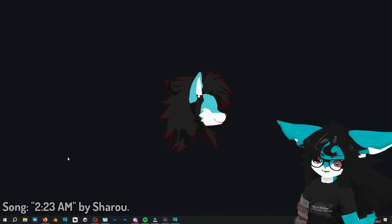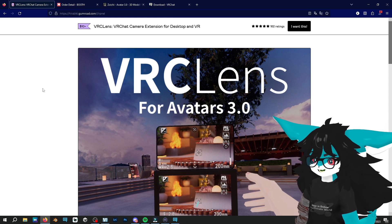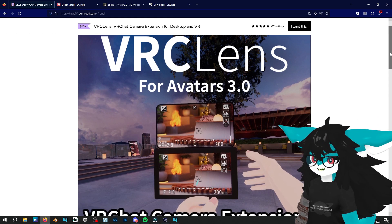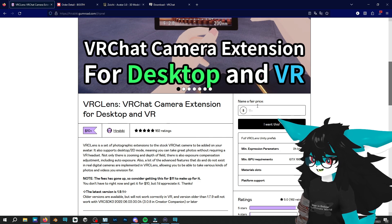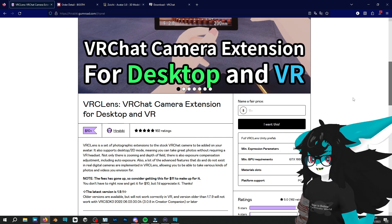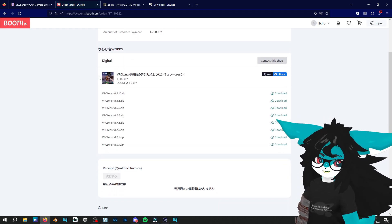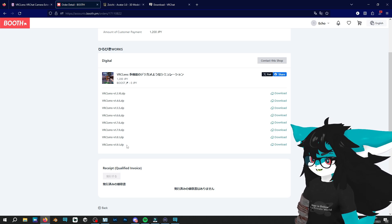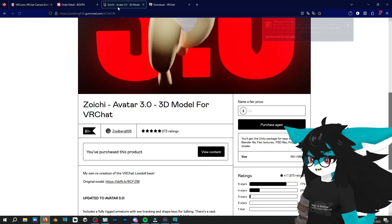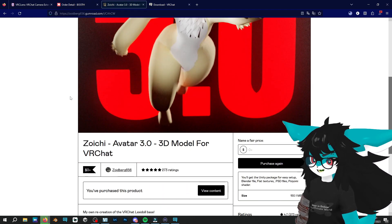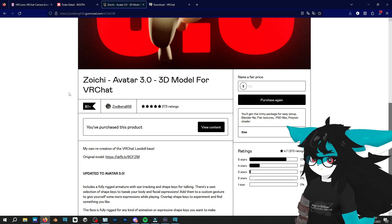For this tutorial, we're going to need a few things before we start. First, we're going to go into Hirabiki's Gumroad — the link will be in the description — and we need to buy VRC Lenses for Avatar 3.0. The asset costs just $10 and you'll get the Unity package to add it to your avatar. The latest version is VRC Lenses 1.9.1. For the avatar example, I'll be using the Zoichi by Cyber656, because it's completely free and already comes with a Unity package ready to upload.